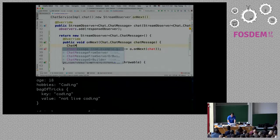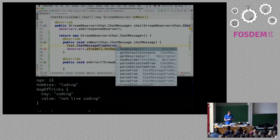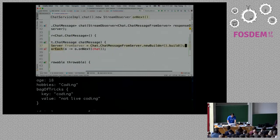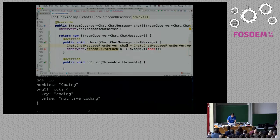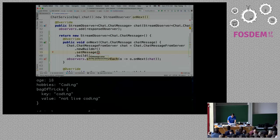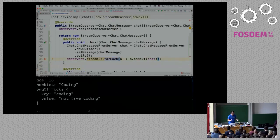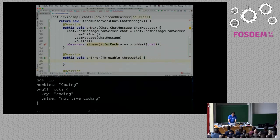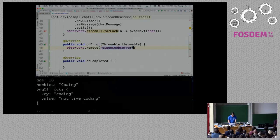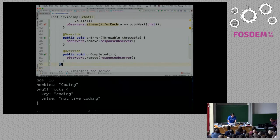When I receive the message from the client, I need to broadcast it to all the other clients currently connected. I have a list of observers — for each observer O, I can do O.onNext, and give it the chat message. The chat message I set specifically to be called 'chat message from server' so there's no confusion. I build it with a new builder, set the message to the message content coming in from the client. I'm iterating through all currently connected clients and sending everyone the same thing. If the client gives me an error, I remove the observer from the list. And onCompleted — that's it, that should be the server.